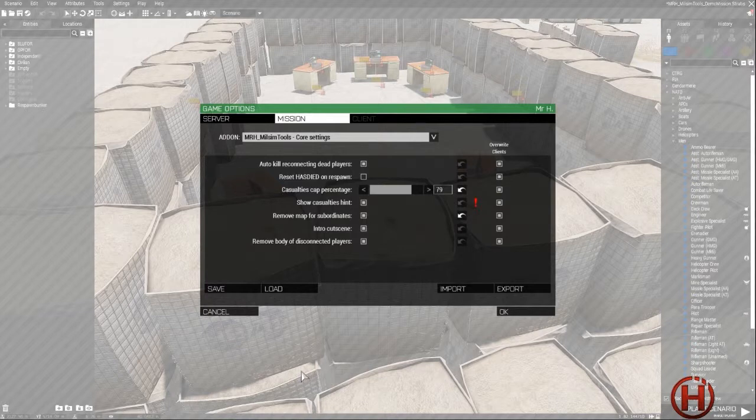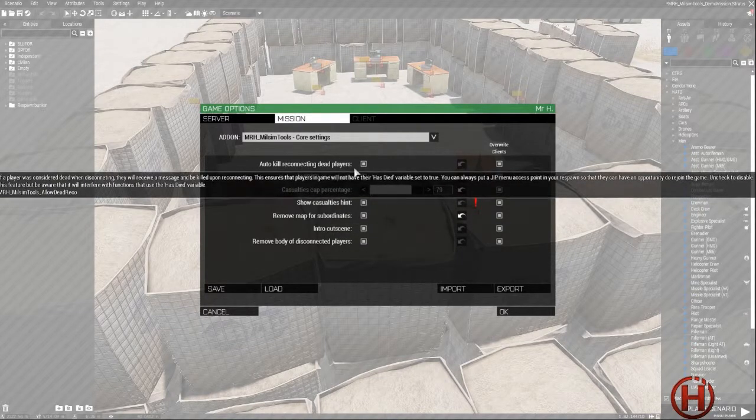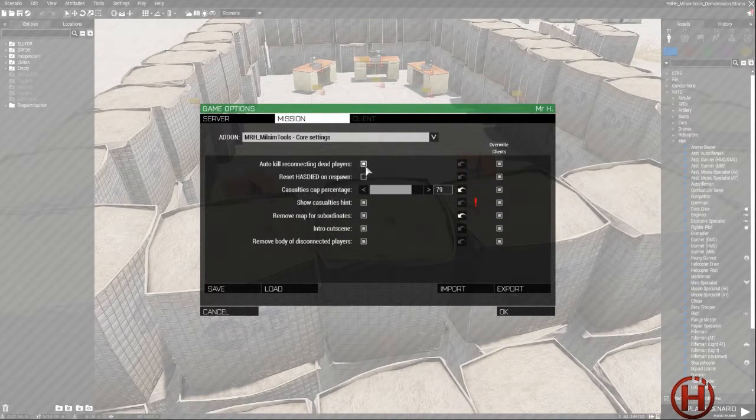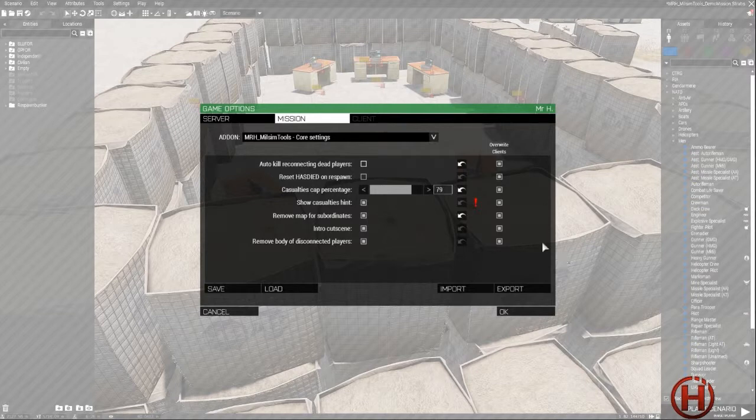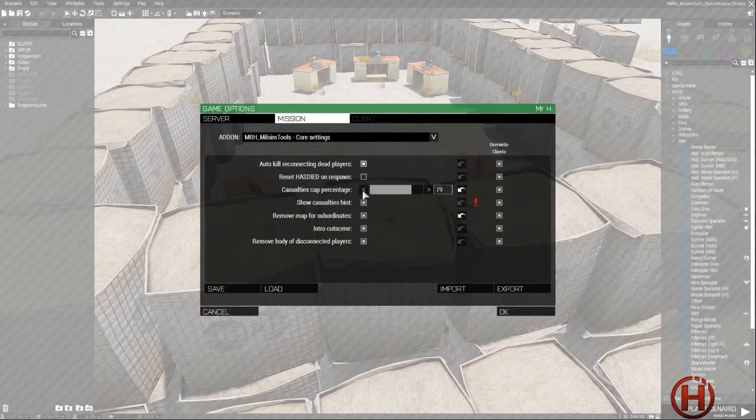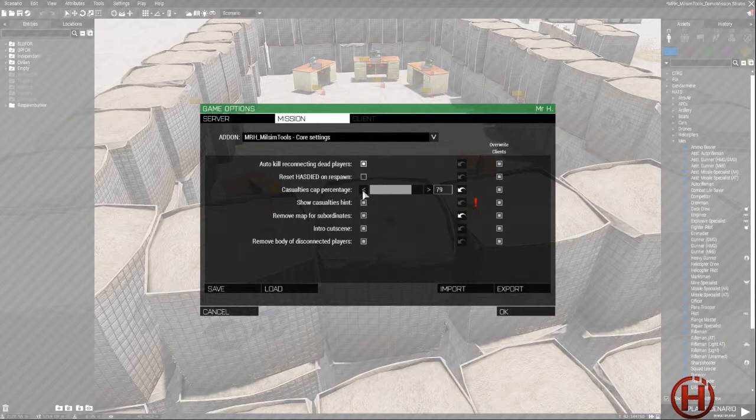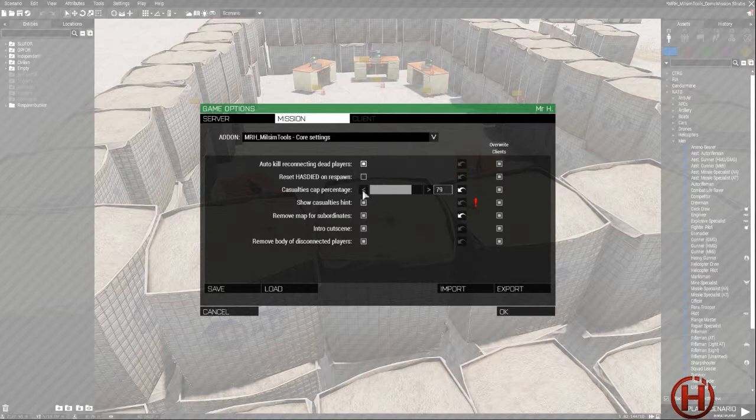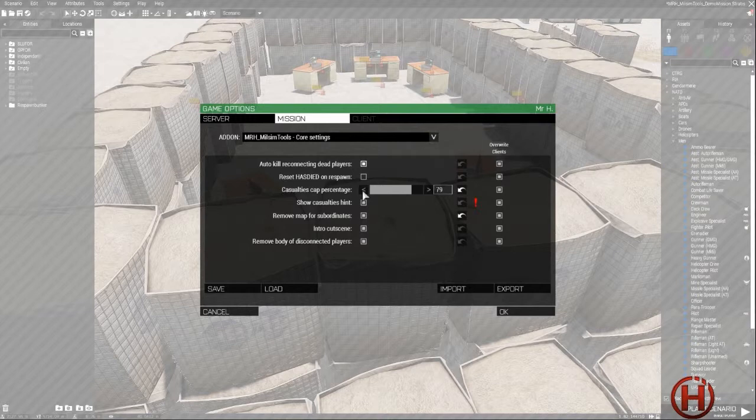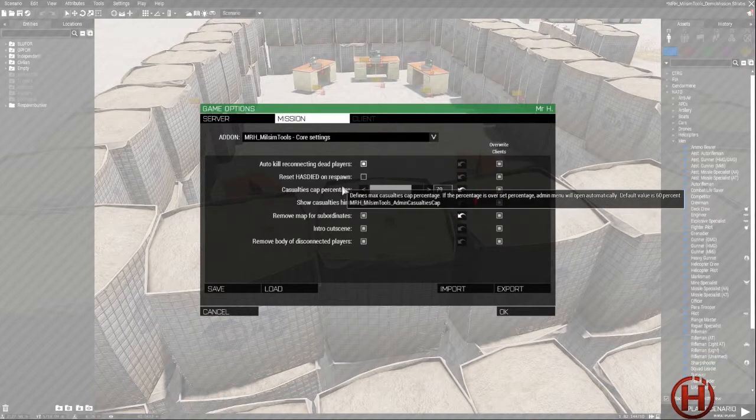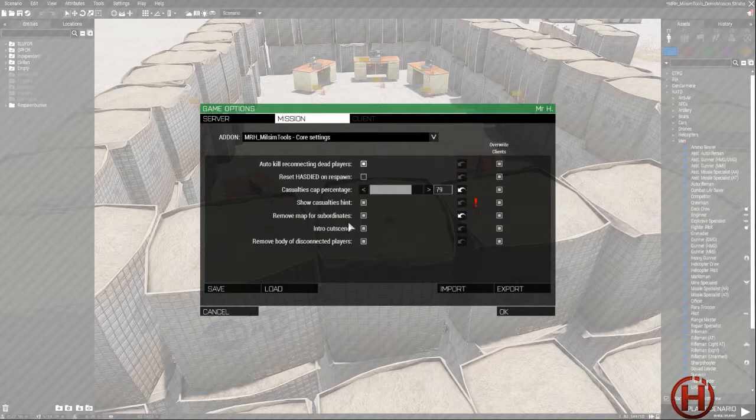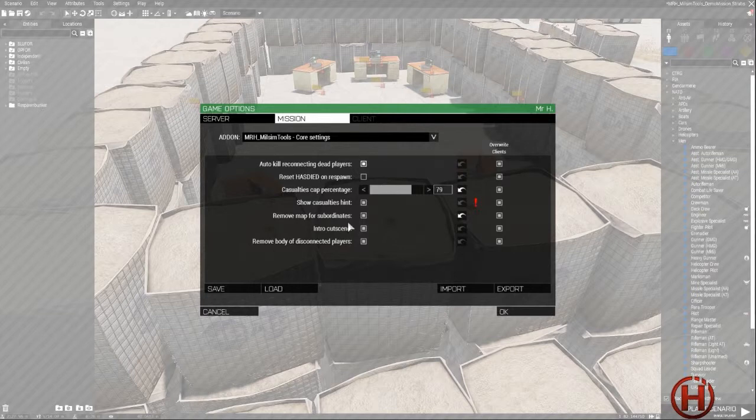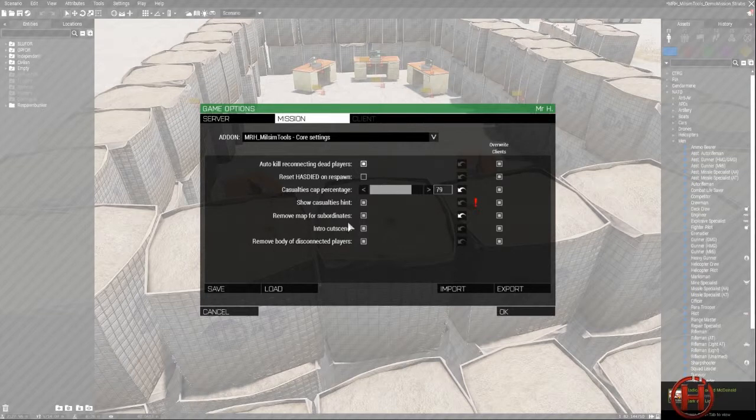The first setting is auto-kick reconnecting dead players. By default this setting is disabled. If you enable it, whenever a dead player—that means a player that was in the respawn bunker—dies, if they try to log out and log back in the game, they will still be flagged as dead and they will be killed and returned to the respawn bunker. It's quite useful if you don't want to manually send players back to the bunker who were dead and disconnected because they had a glitch or something and reconnected.